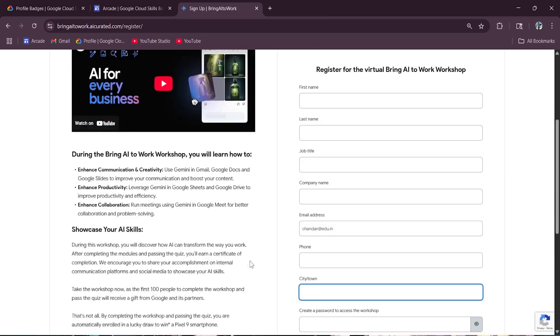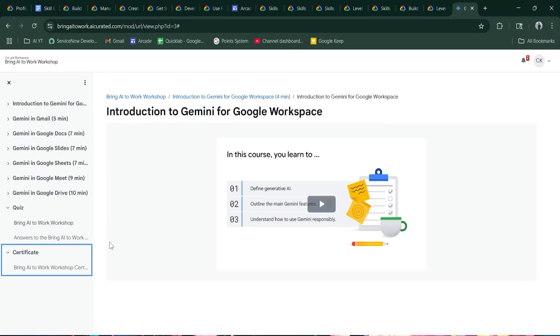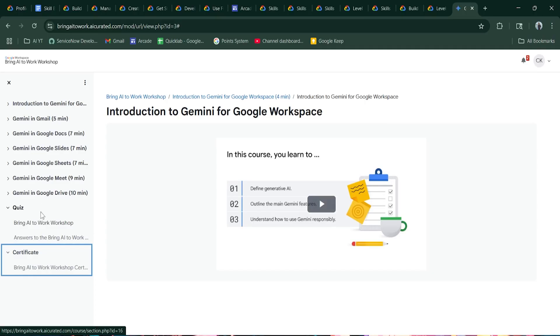As soon as you click on begin the workshop, you will land on this page with the list of the courses. And in case of quiz, this section will be locked.